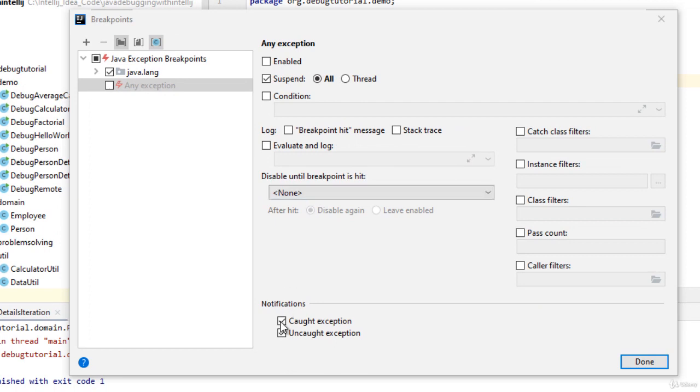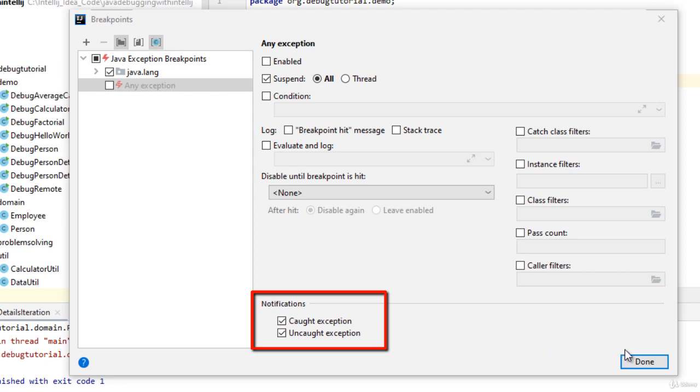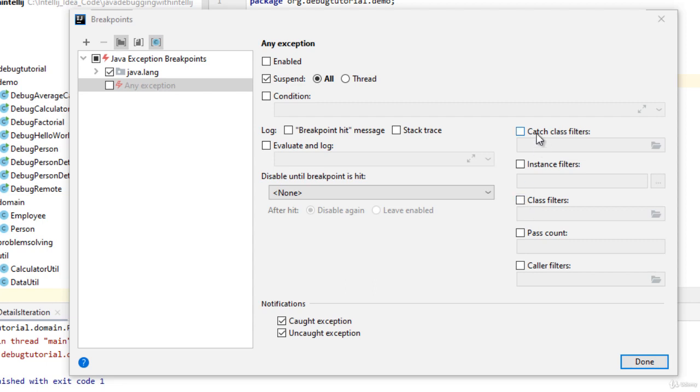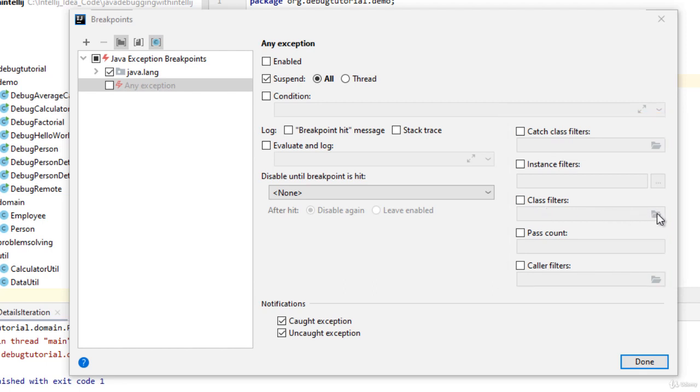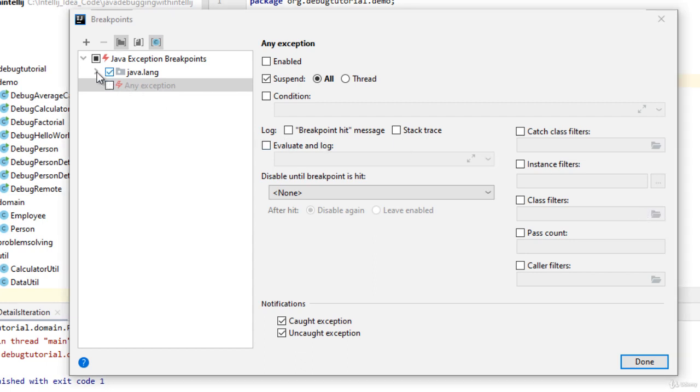You can see the notification section. It mentions caught exception, uncaught exception. There are other important aspects as well. You can mention different filters over here, like catch class filters, instance filters, class filters. There you can mention different classes to which the exception would be applicable. For the time being, we are not checking any of these boxes. Rather, we have just mentioned the java class cast exception over here.